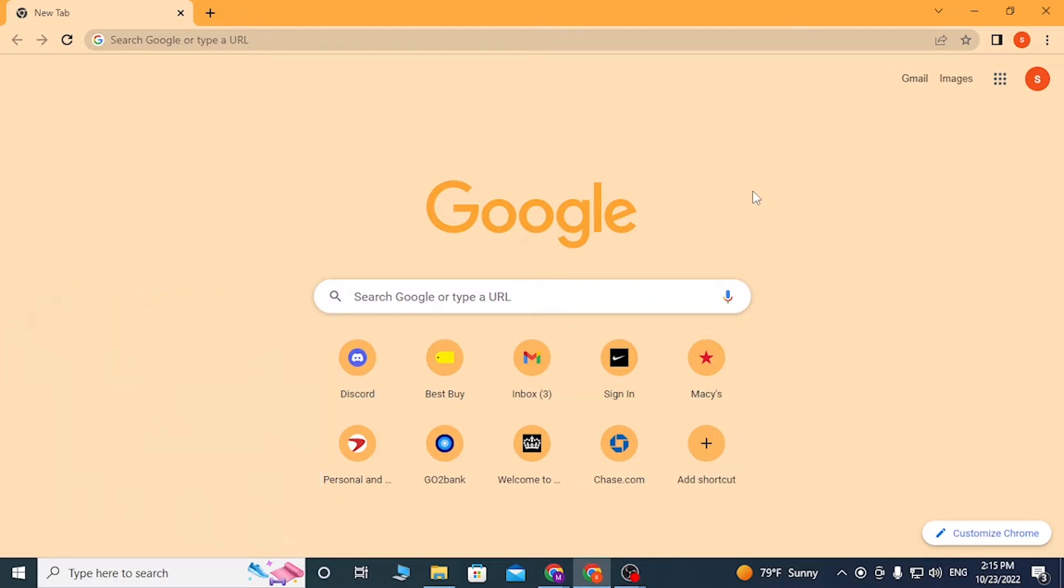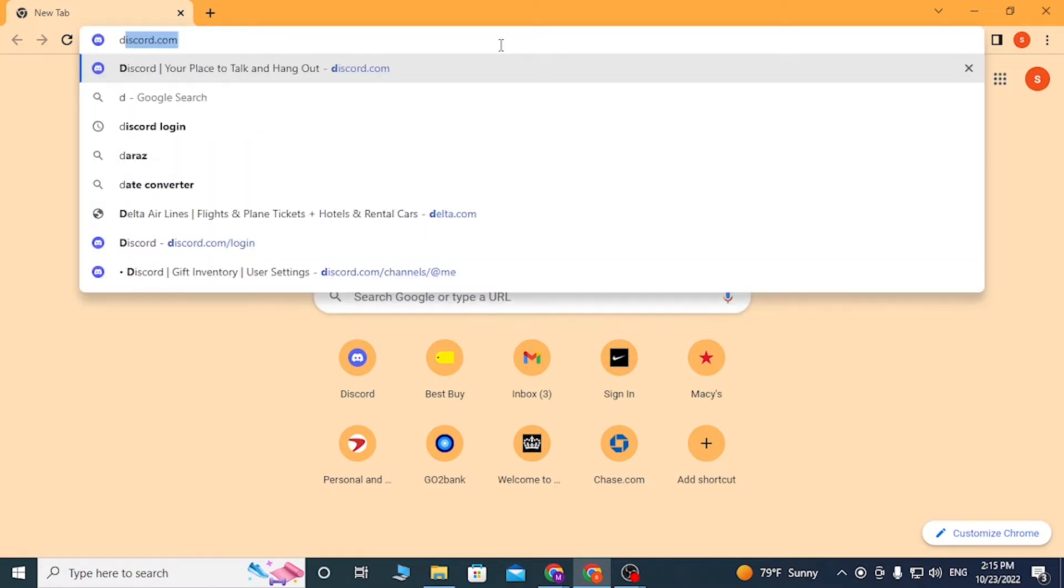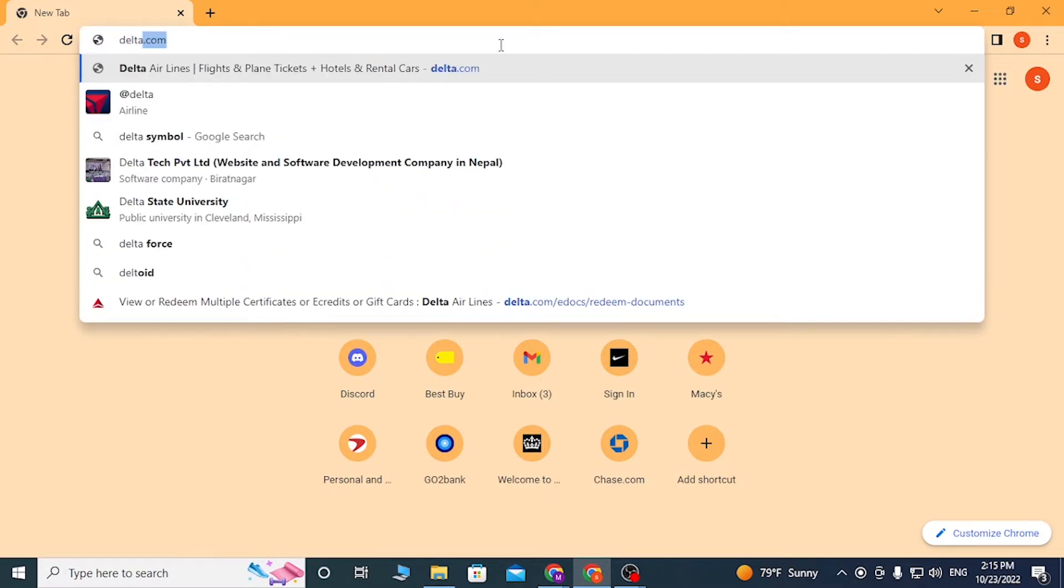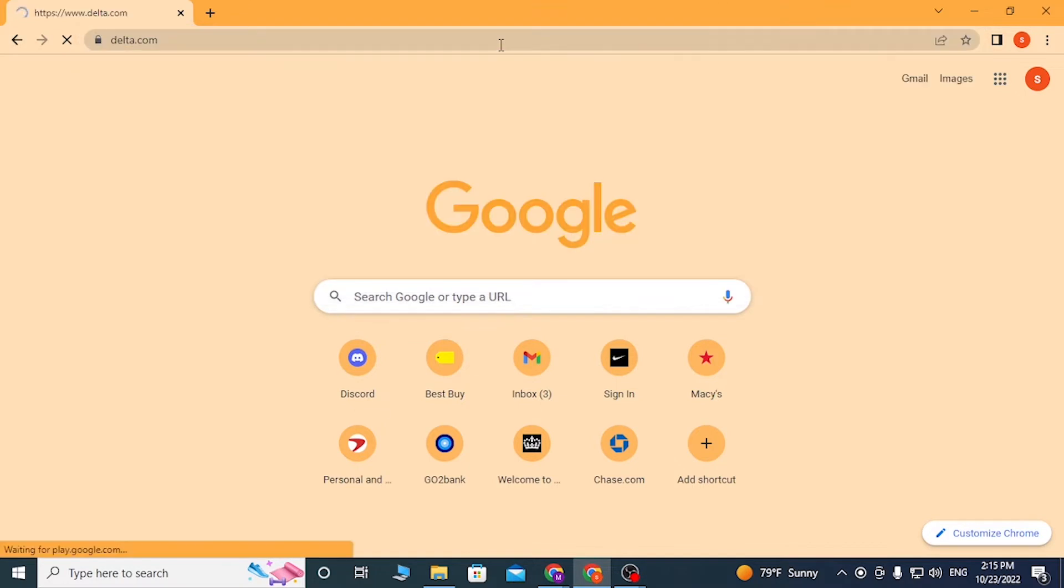To redeem Delta eCredits from your computer on a Delta account, first open your preferred browser. I will open Google Chrome. On the search bar, click there and type in delta.com and press enter.